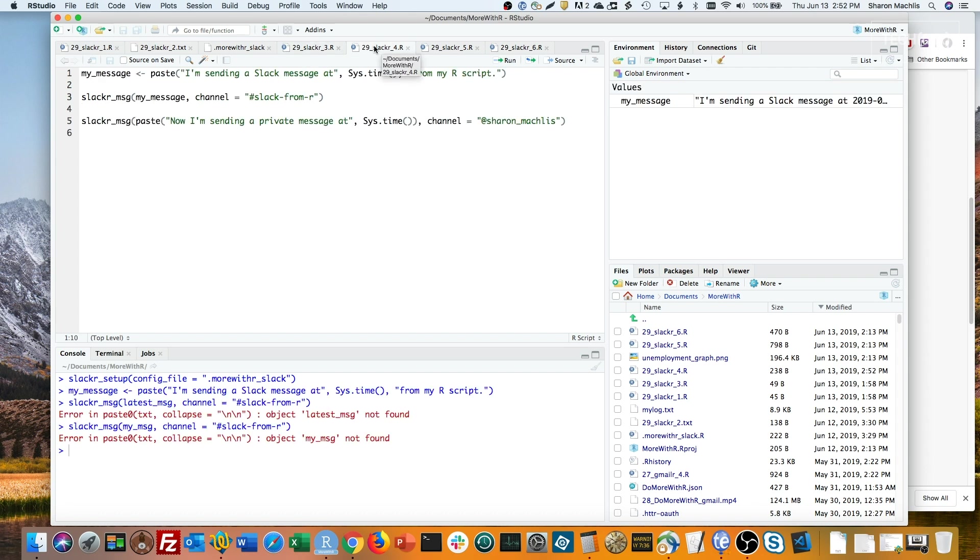I have a simple text message including my current system date and time saved to this variable, my_message. To send it to Slack, I run the slackr_message function. The first argument here is the message text, and the second argument is the channel I want to send to. Notice the channel name has a pound sign in front of it.